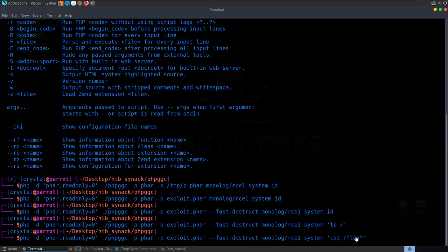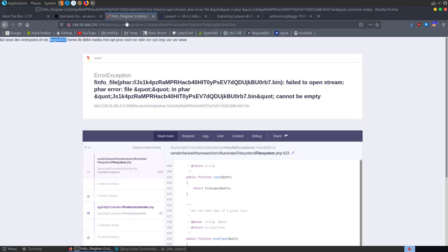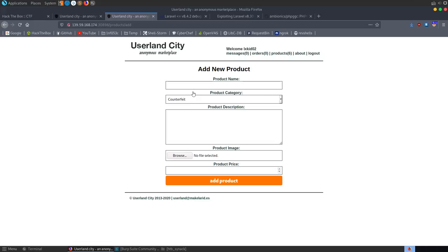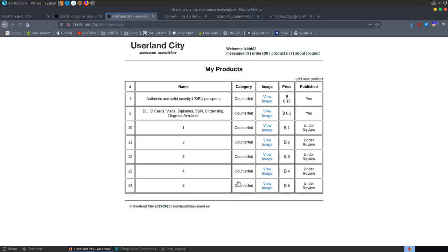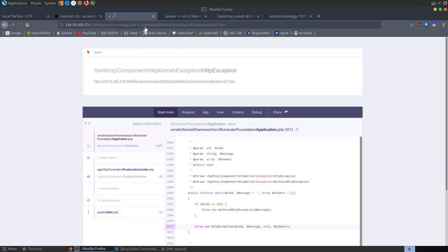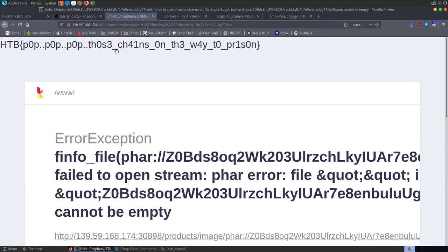We create one final exploit PHAR using cat on the specific flag file in the home directory — or we could use cat flag* as a wildcard. We upload it, view the image with the phar:// wrapper, and get back our flag: HTB{p0p_p0p_p0p_those_chains_on_the_way_to_prison}. That's all the web challenges completed.